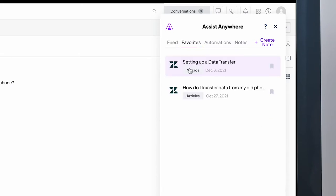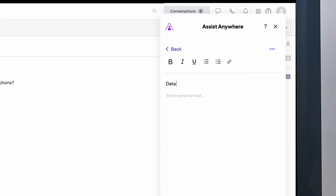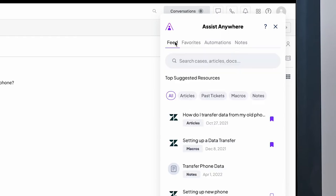Agents can also bookmark macros, articles, and other resources they'd like to save for later. Or they can use notes to create their own templates, craft how-to guides, and keep personal notes that will be automatically suggested for future related tickets.